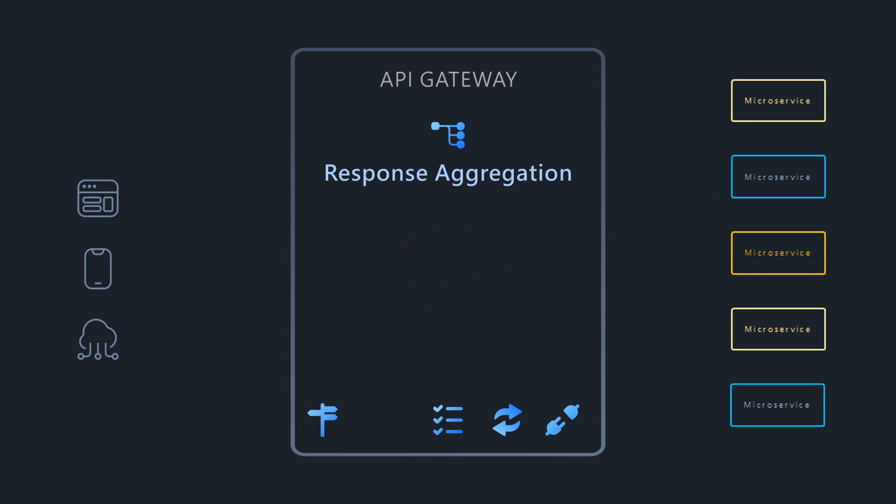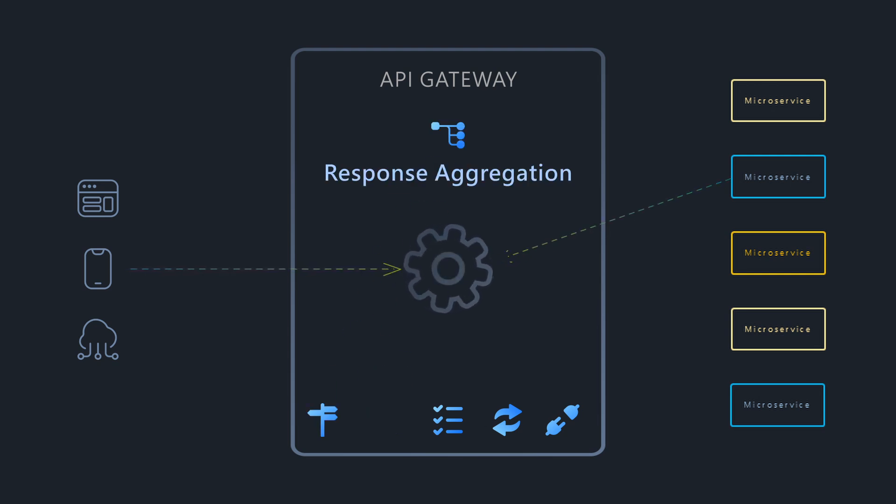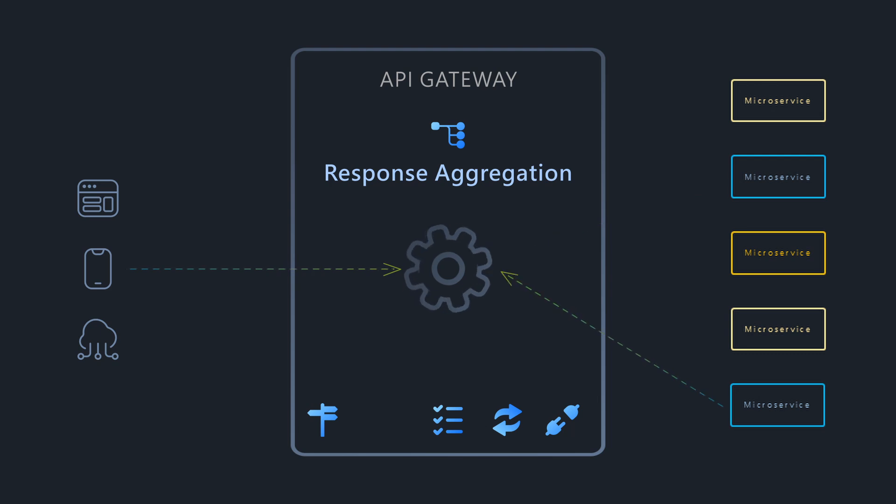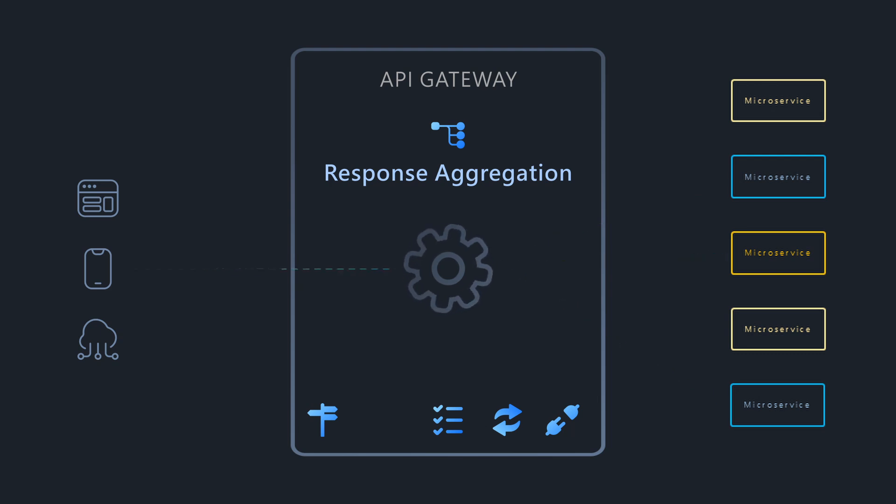After receiving a request, the API Gateway can orchestrate multiple calls to services, then aggregate the responses before returning it to the client. This reduces chattiness and simplifies client-side logic.